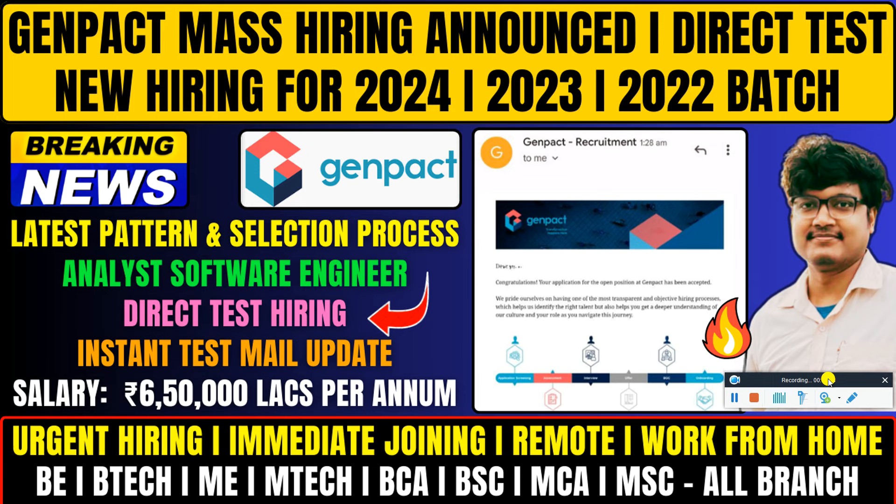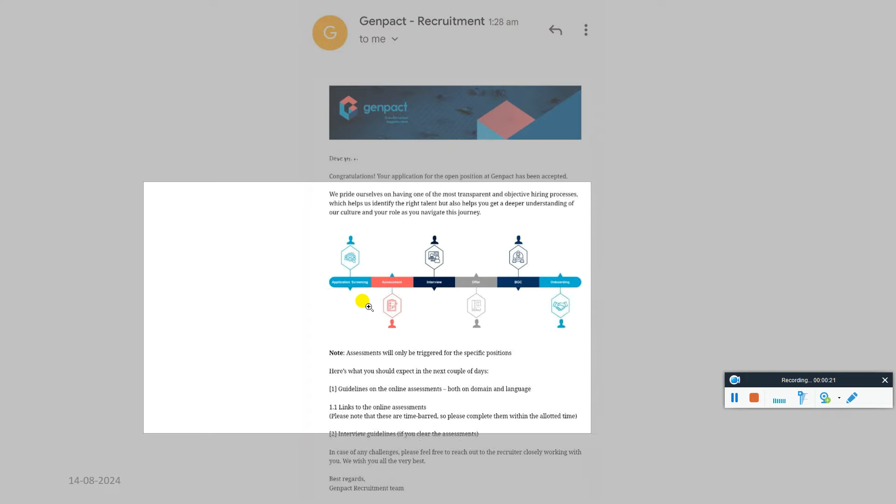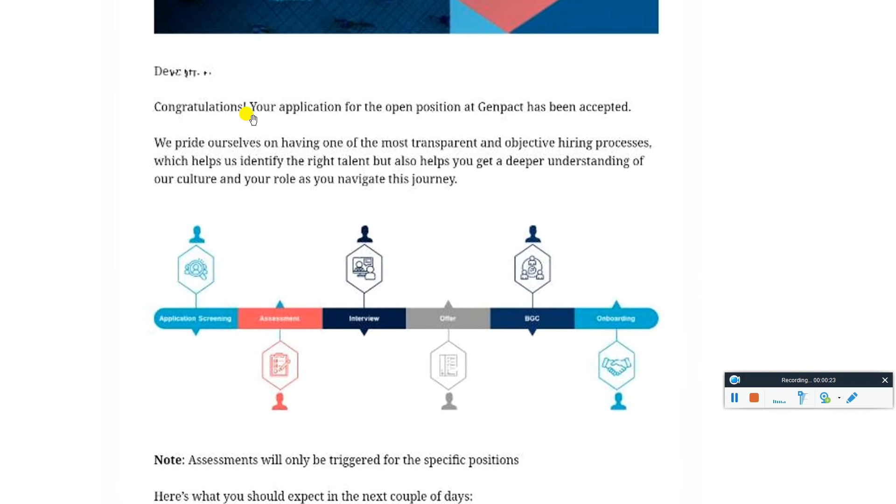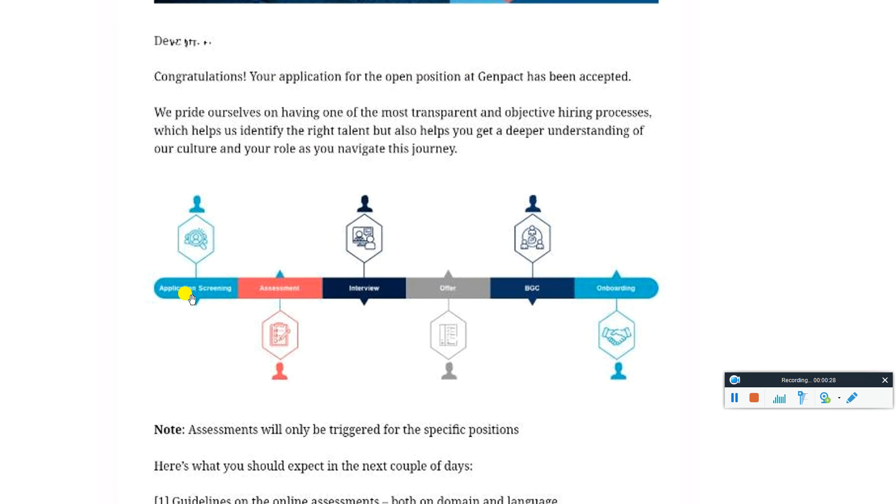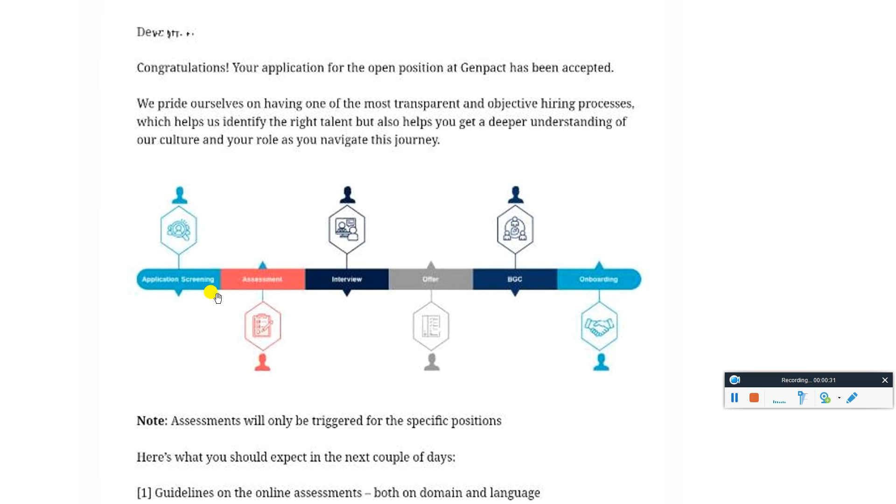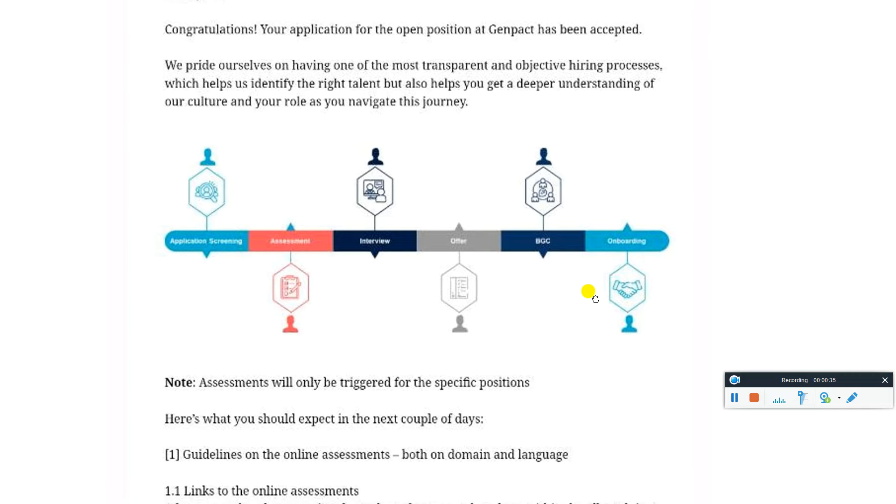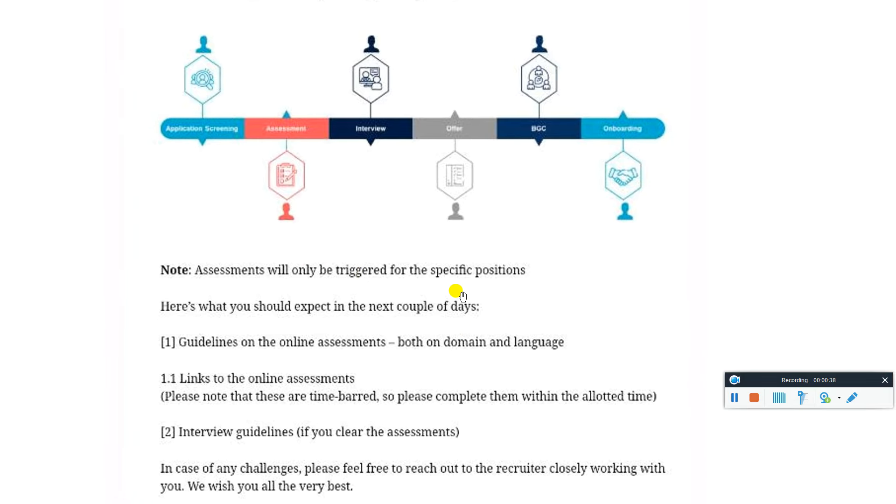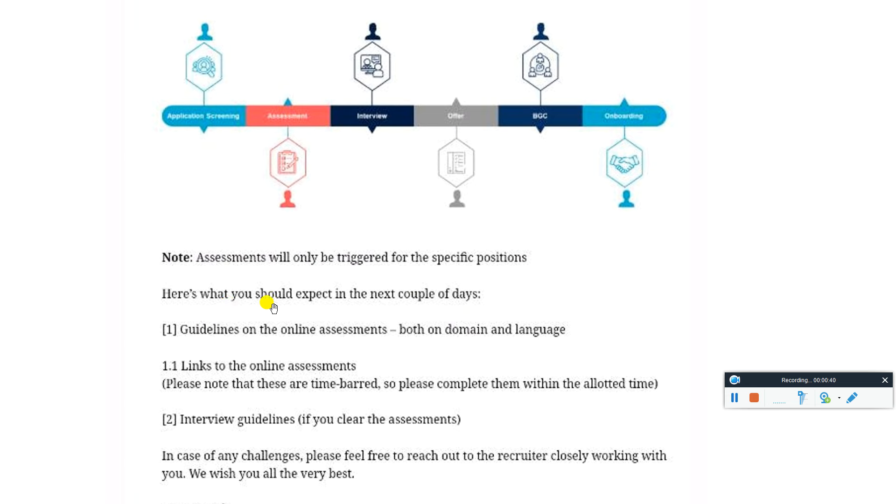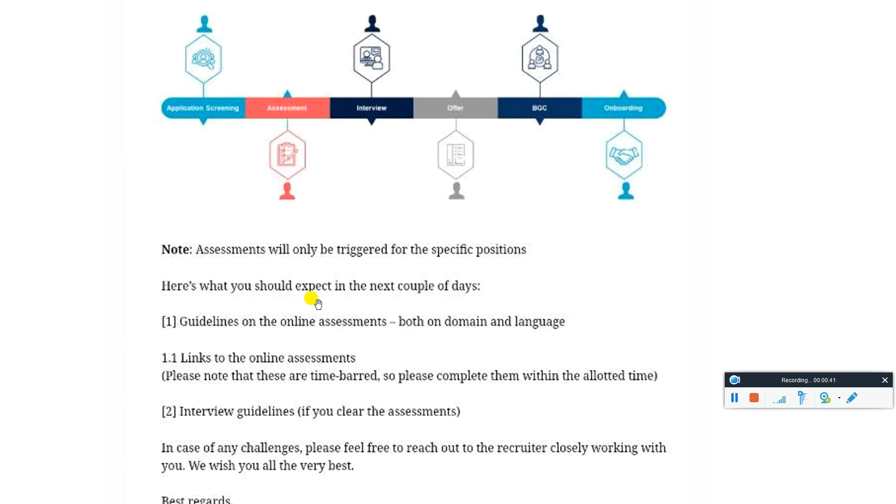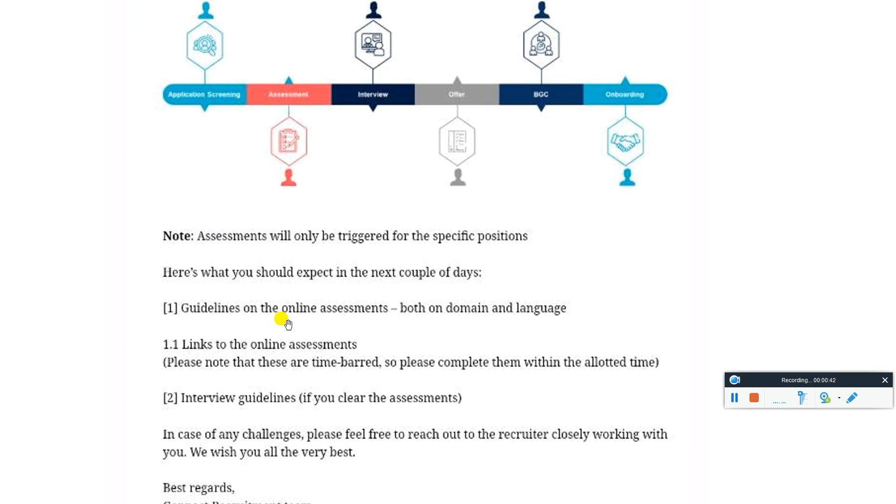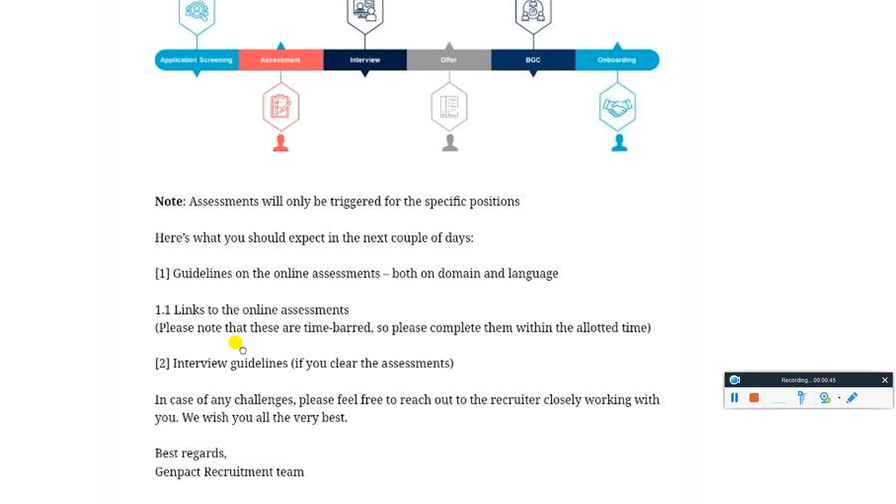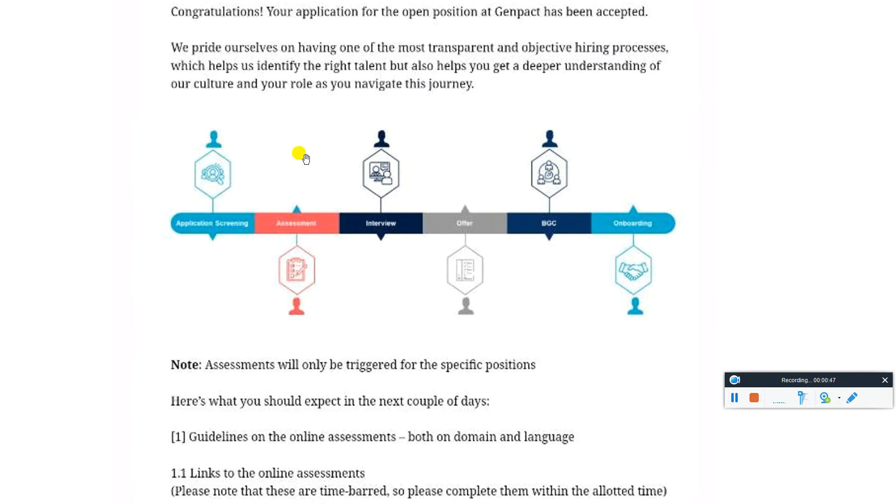Immediate students are required - BTech, ME, MTech, whatever degree you have, if you recently graduated you can easily apply. Once you apply, you can see the mail from the Genpact team that your application for the open position at Genpact has been accepted. The process includes application screening, assessment, interview, BGC, then onboarding. Assessments will only be triggered for the specific position. You should expect guidelines in the next couple of days - guidelines for the assessment, both on domain and language.